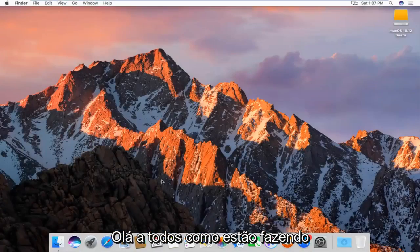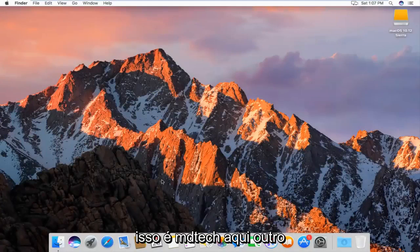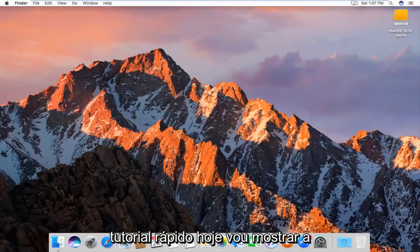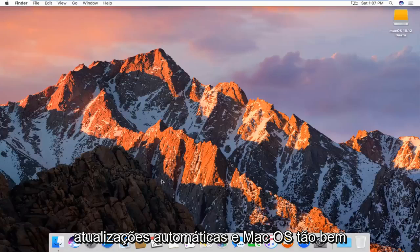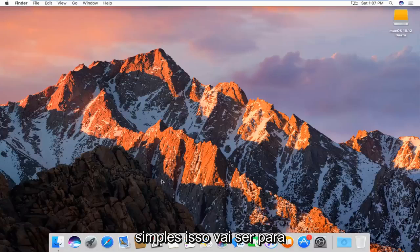Hello everyone, how are you doing? This is MD Tech here with another quick tutorial. Today I'm going to show you guys how to enable or disable auto-updates in Mac OS. Pretty straightforward,